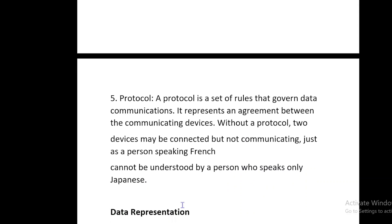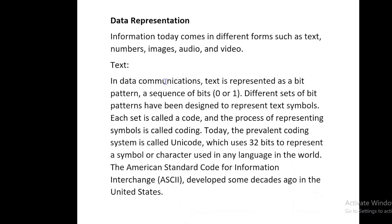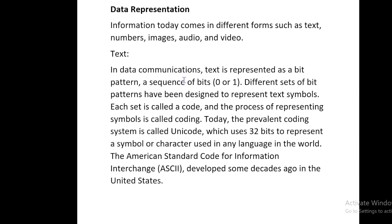Data representation: information today comes in different forms such as text, numbers, images, audio, and video. Text: in data communications, text is represented as a bit pattern — a sequence of bits, zero or one. Different sets of bit patterns have been designed to represent text symbols; each set is called a code, and the process of representing symbols is called coding. Today, the prevalent coding system is called Unicode, which uses 32 bits to represent a symbol or character used in any language in the world.